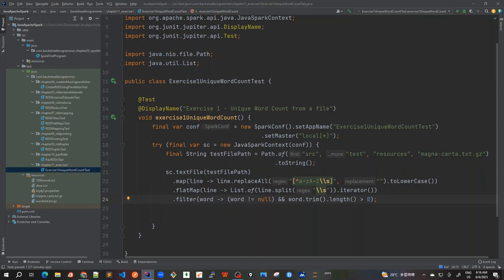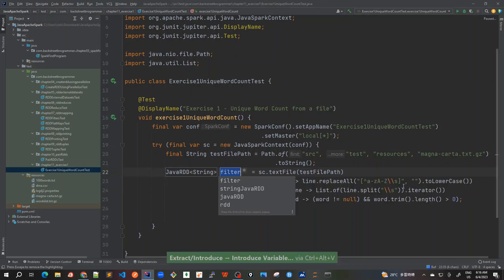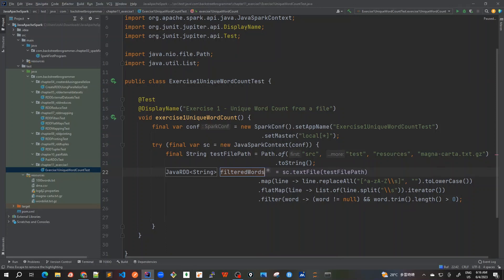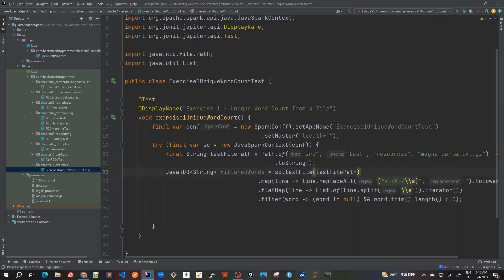Let's store this into... these are the filtered words. So I will do Ctrl+Alt+V and say filtered words. Better to always mark it as final.